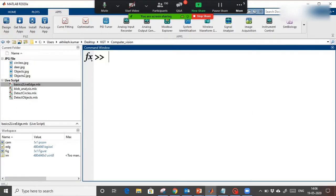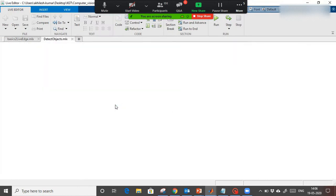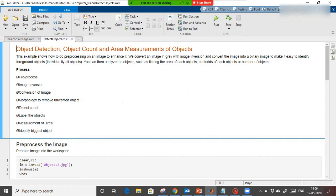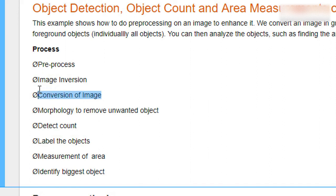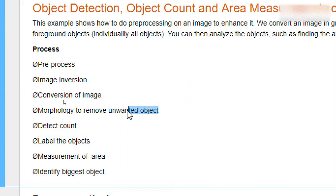I am going to switch to MATLAB. This is the process we are going to follow. First we will do some preprocessing, then we will invert the image. Image inversion is needed because our background is white — we have to make the background black. Then it is not possible to apply mathematical calculations on a color image, so we are converting the image to a binary black and white image.